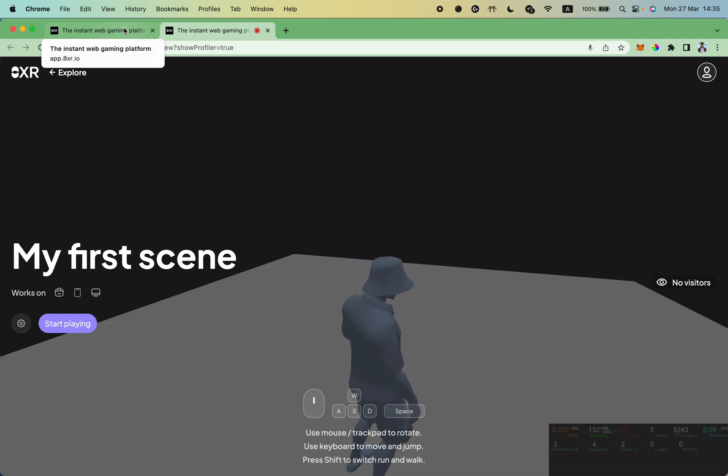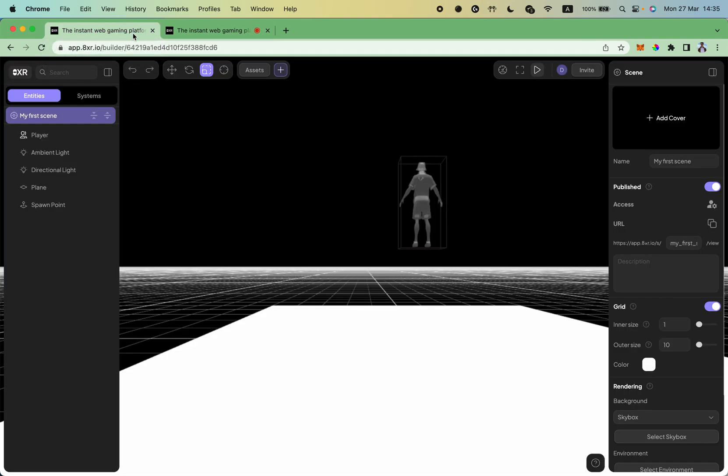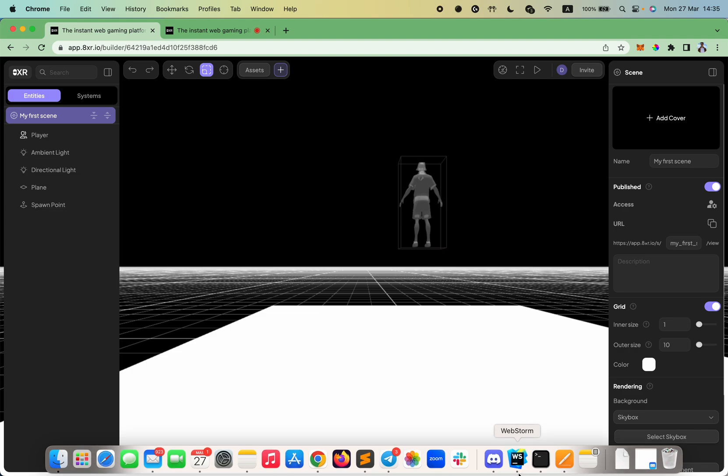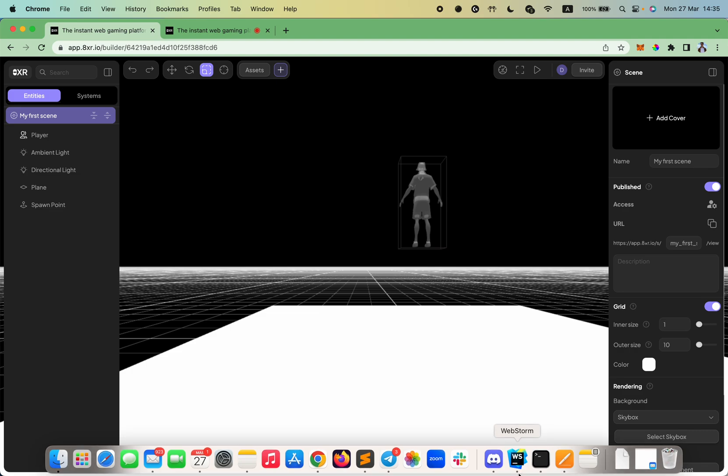That is all for this tutorial. We hope this video was helpful in teaching you how to create your first scene in 8XR. Thank you.